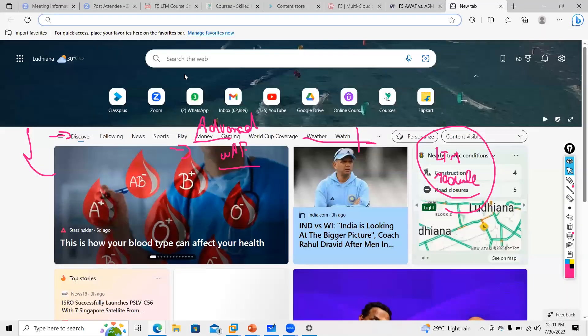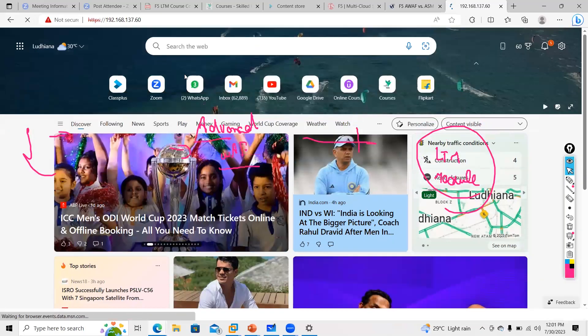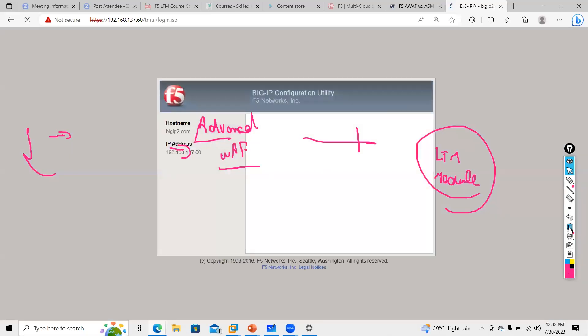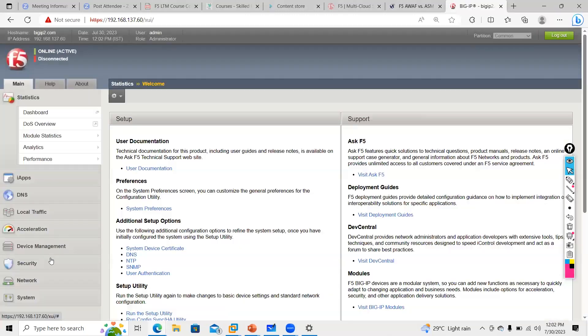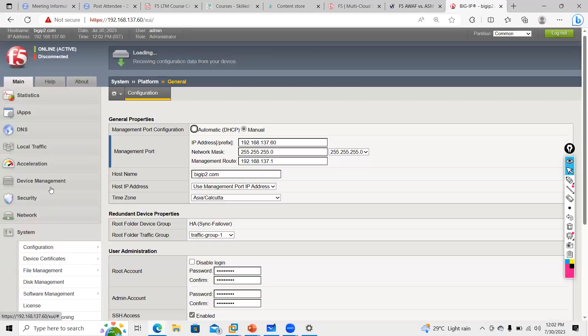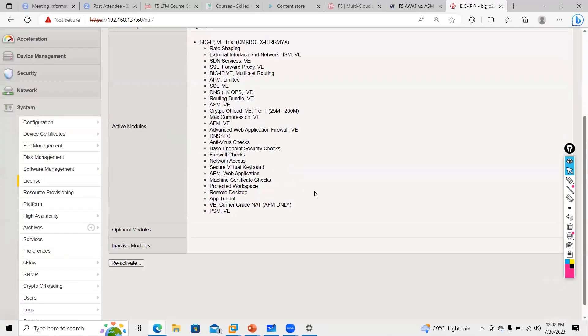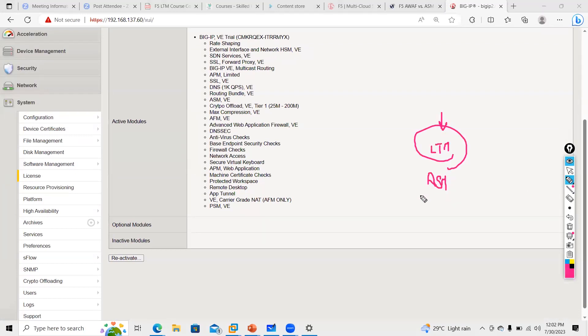You first need to understand whether you need the LTM module, and then purchase a license accordingly. Nowadays people want good quality at lower cost. You can just use WAF if you don't need LTM functionality. In lab you can use all modules, but in production you purchase separate licenses — LTM license and ASM license are separate costs. You need to ask the customer carefully. First understand the requirement, then purchase accordingly. Any other question?